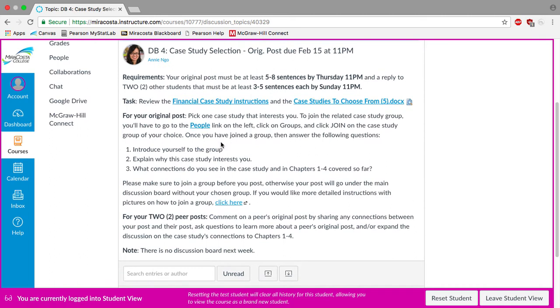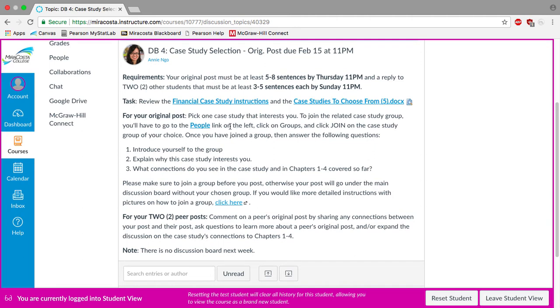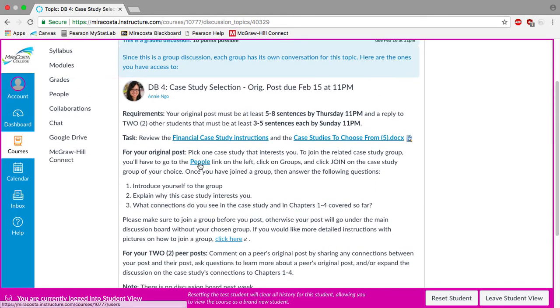But here the instructions say for the task you're going to pick one case study. And here's a new process you may or may not have gone through in other classes. But you'll need to join the case study group of your choice. So you'll want to click on the people link over on the left right here. So let's go ahead and do that.